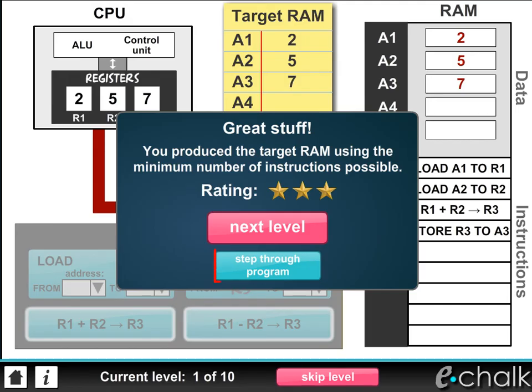At this point, you can either press the blue button to see your completed program running from the very beginning, or you can press the pink button to move on to the next challenge. The questions do get harder, so good luck.